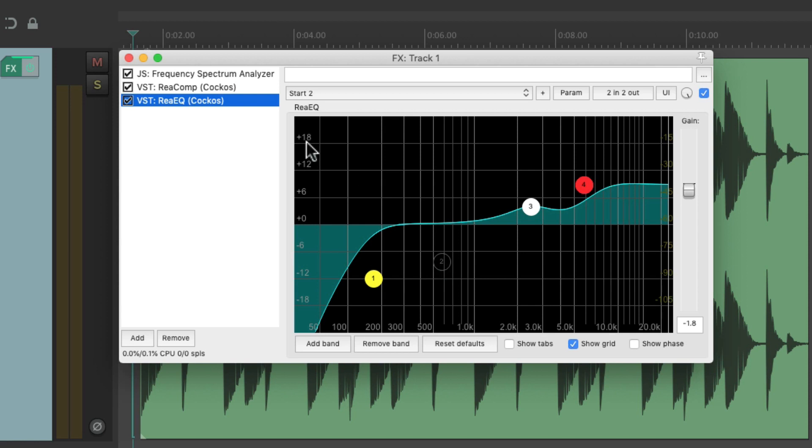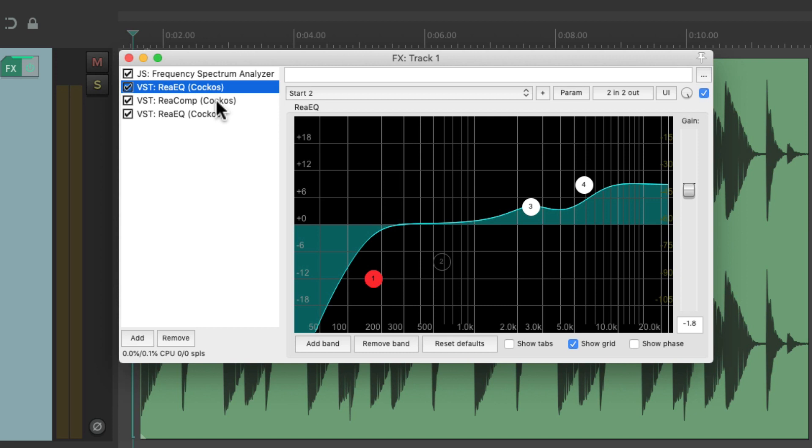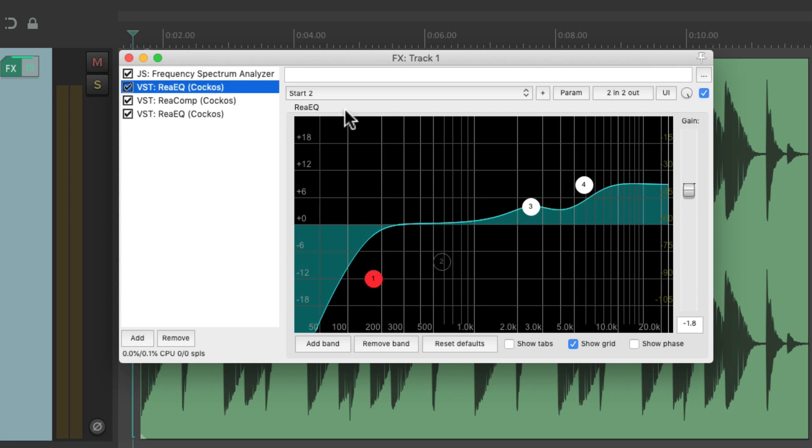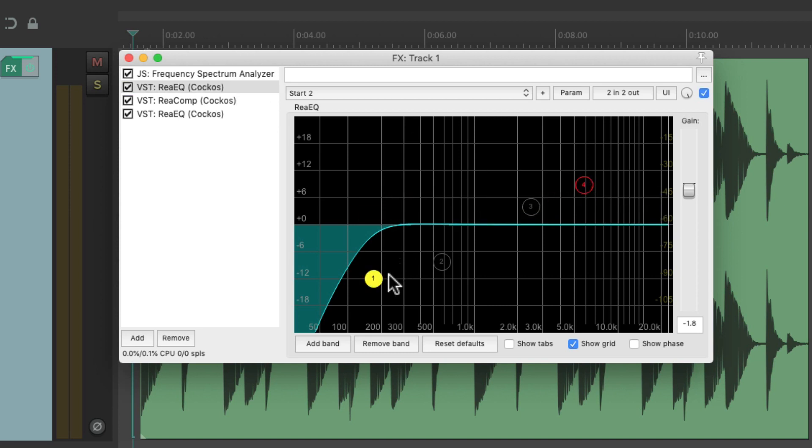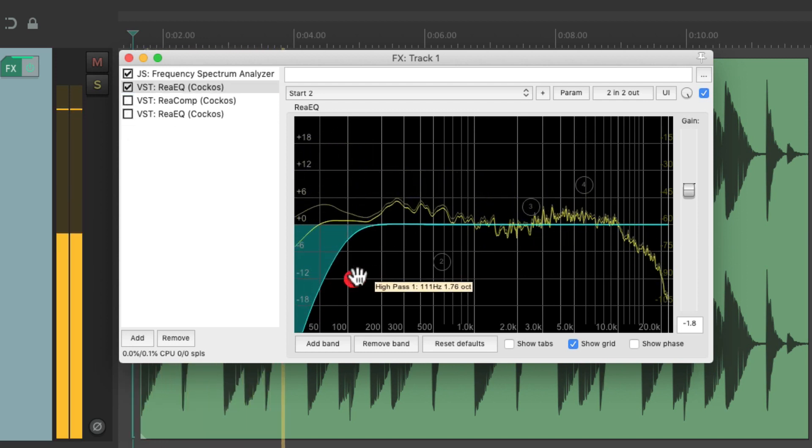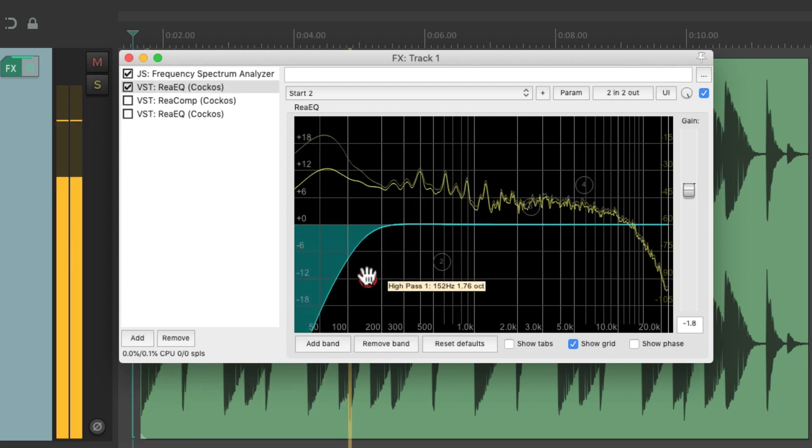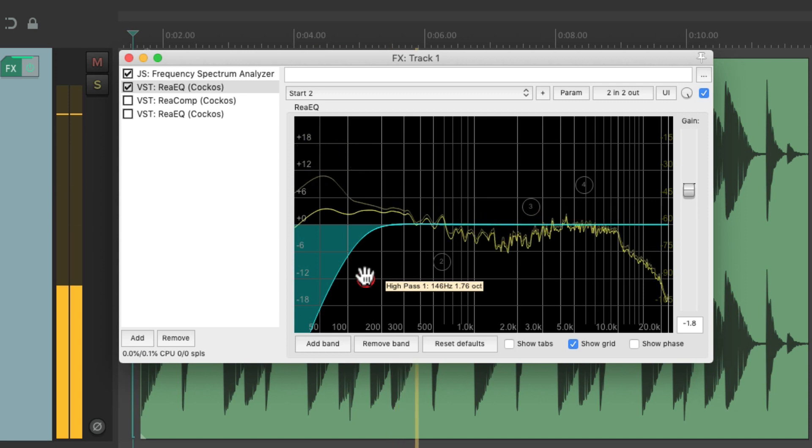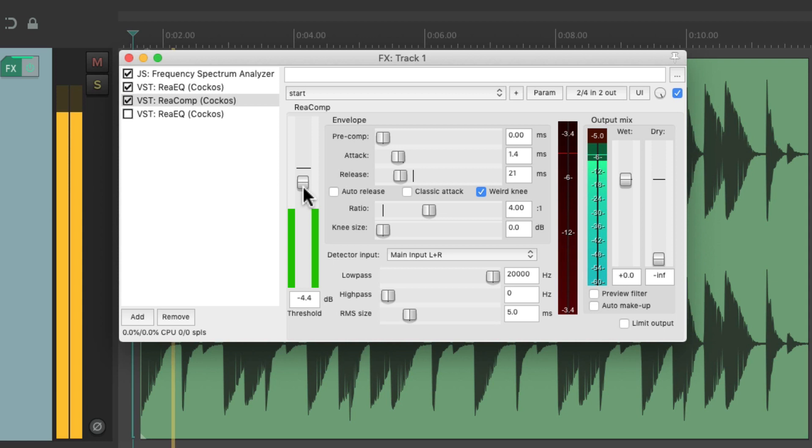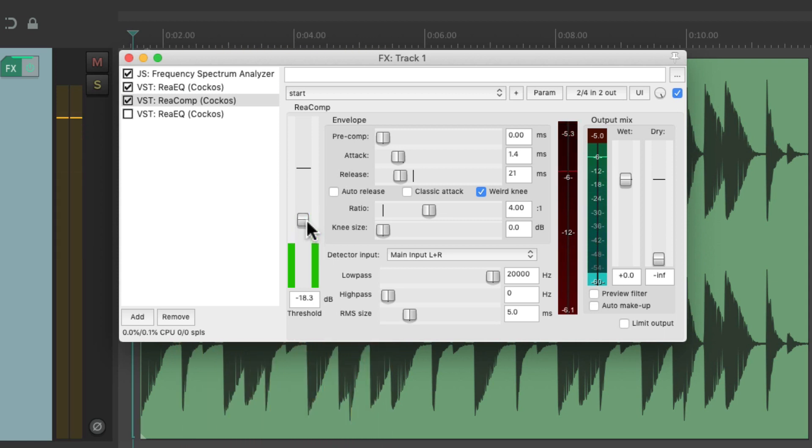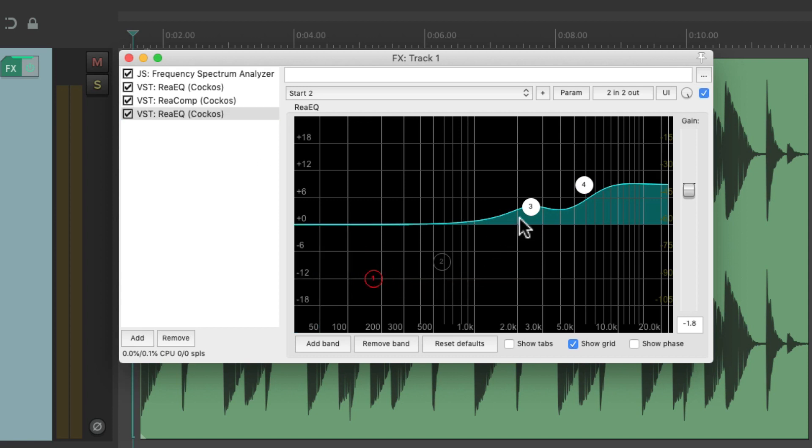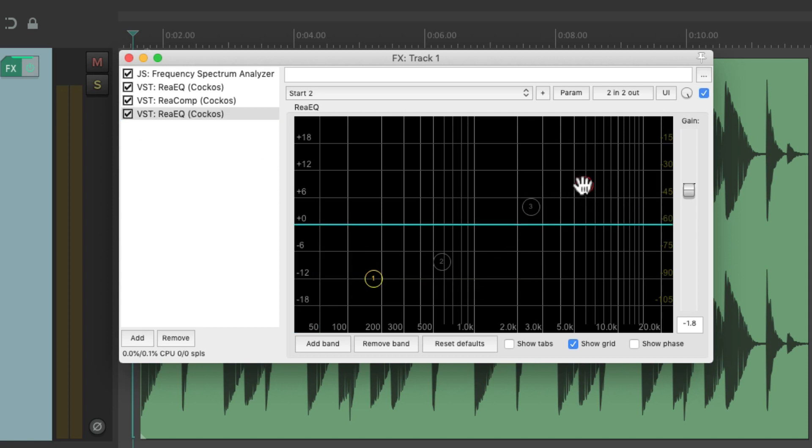Just copy and paste this and put one before the compressor and one after. So for this one, we're just going to filter out the low end. Then we'll compress that sound. And then finally, we'll boost the mid-range and the top-end EQ.